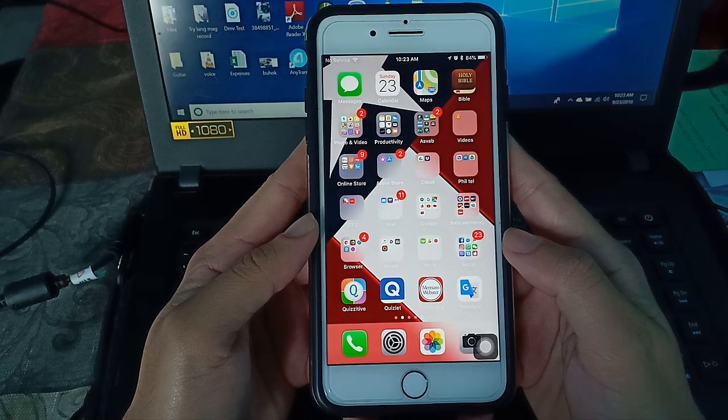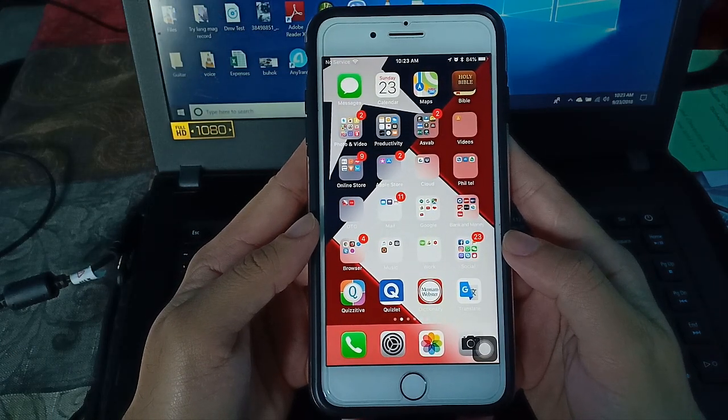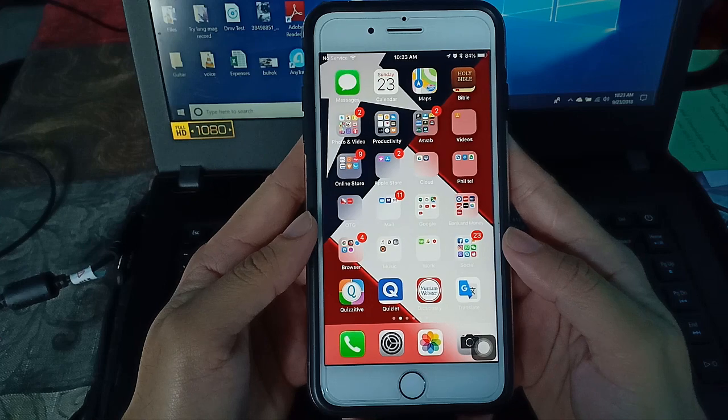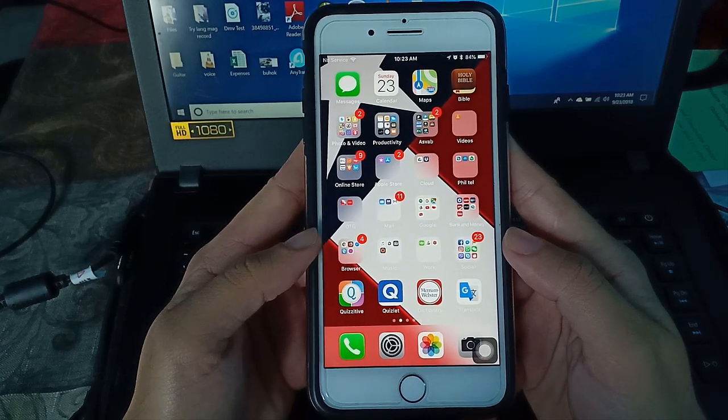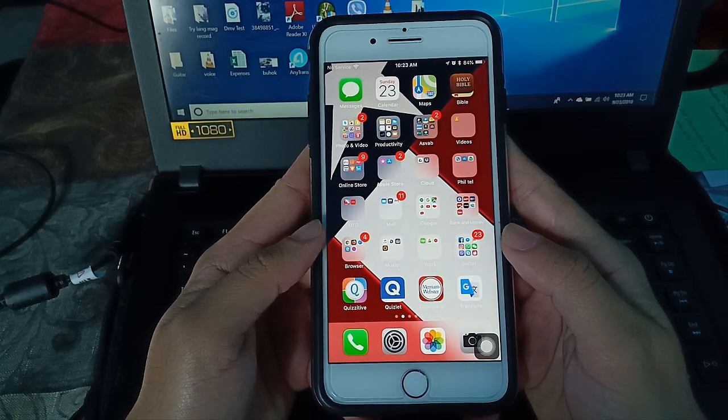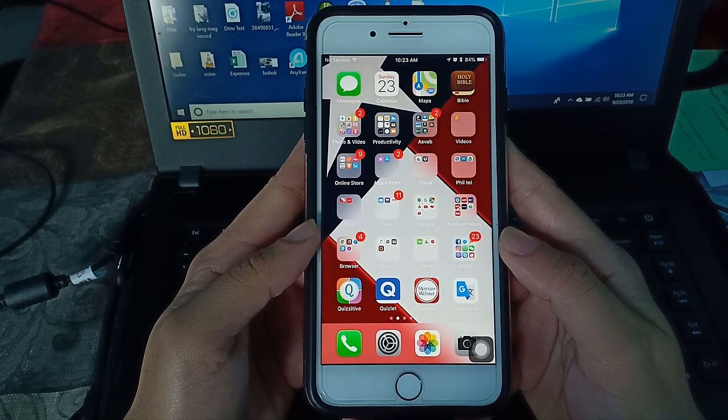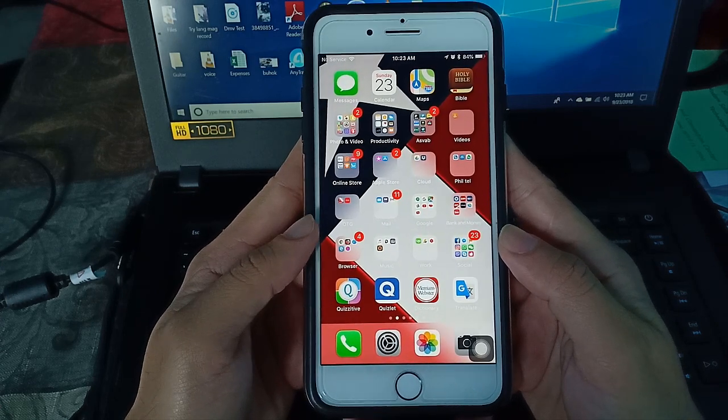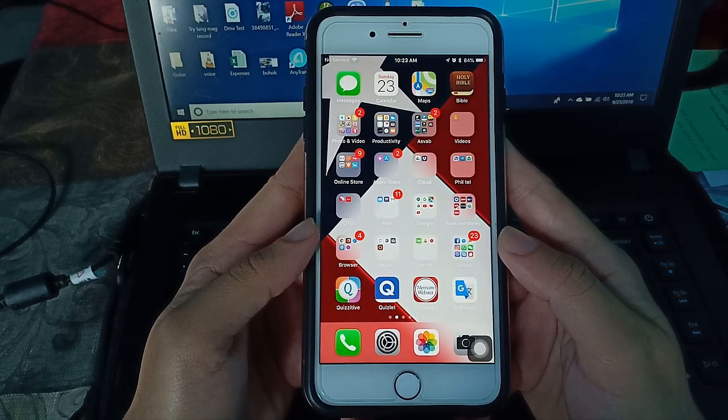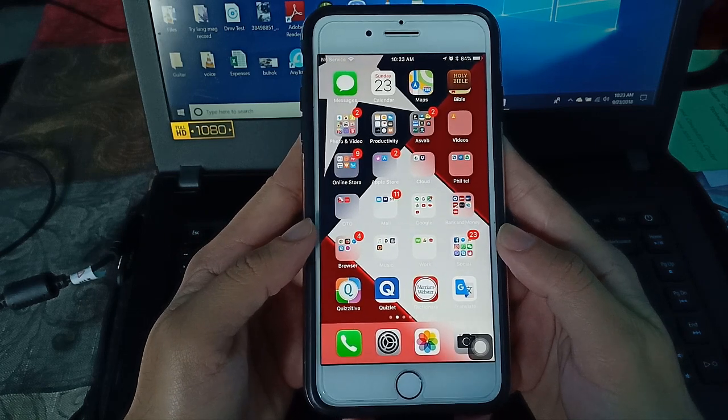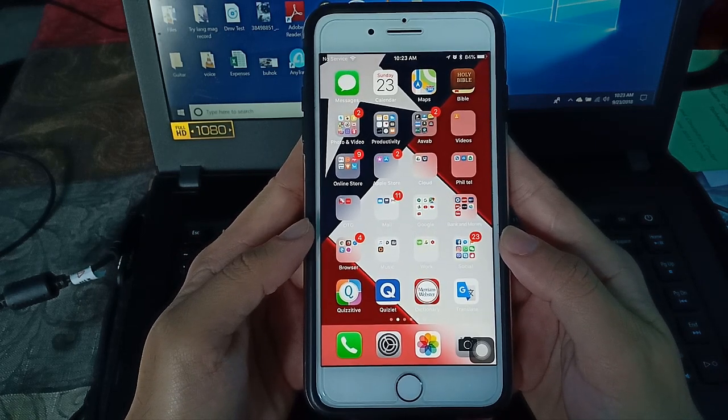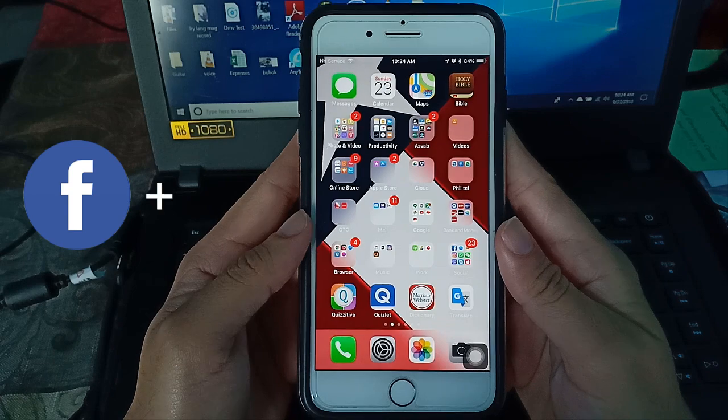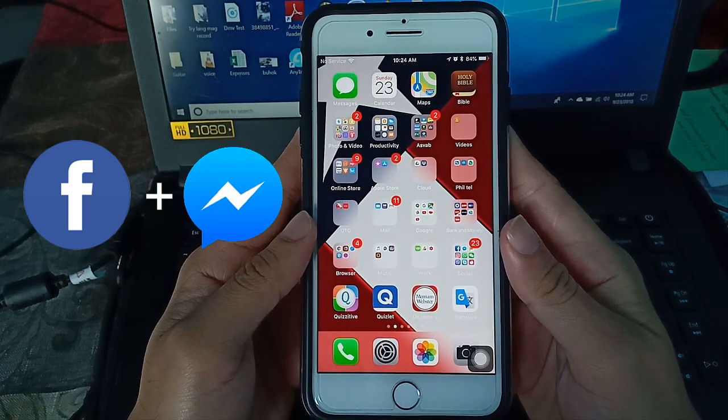So let's go back now on how to have two Facebook accounts on your iPhone or any iDevice. This solution also applies even if you have more than two Facebook accounts. The application that I'm going to show you can also be an alternative to your Facebook and Messenger application because it's a combination of Facebook and Messenger in one application.